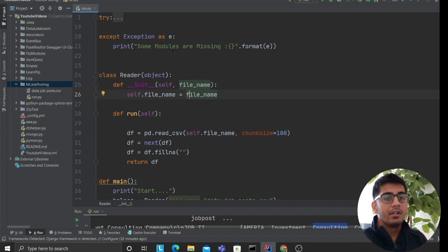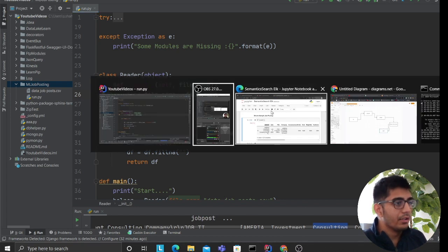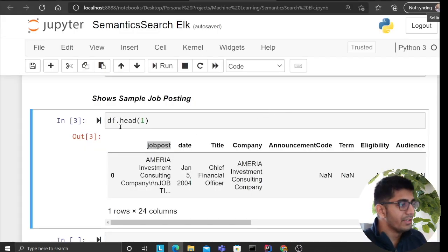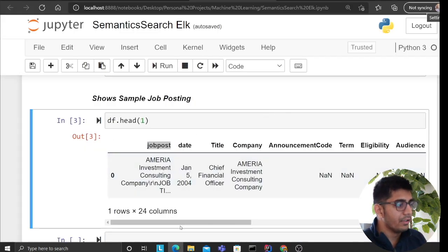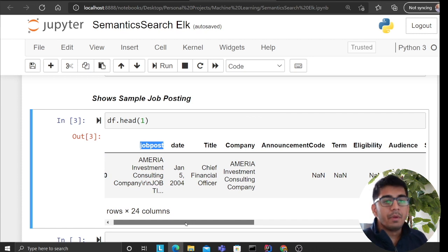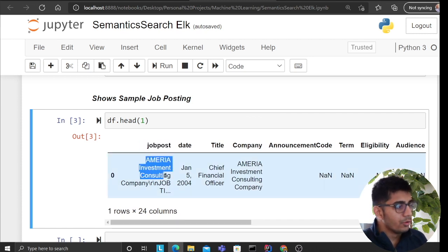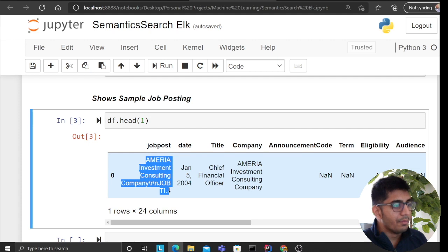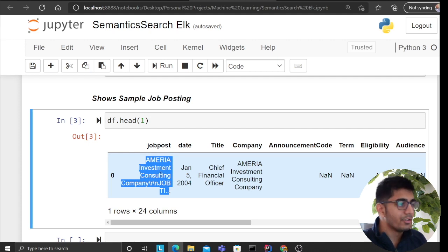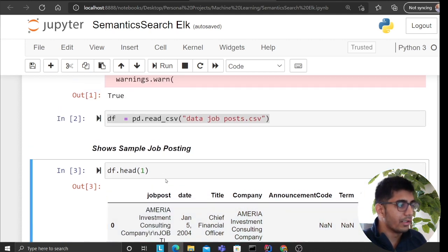I just started writing code. We have this CSV file of job postings and we want to implement semantic search on that. The idea is to take the entire job posting and convert it into a vector.